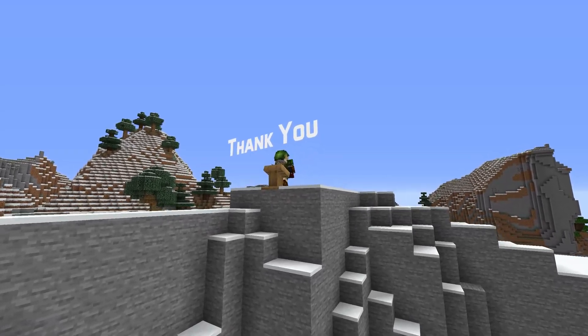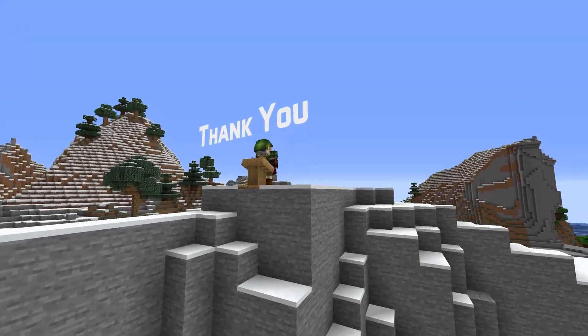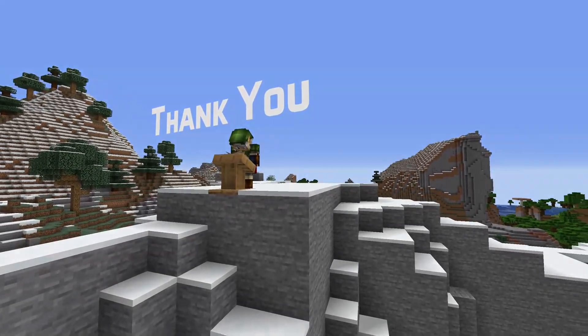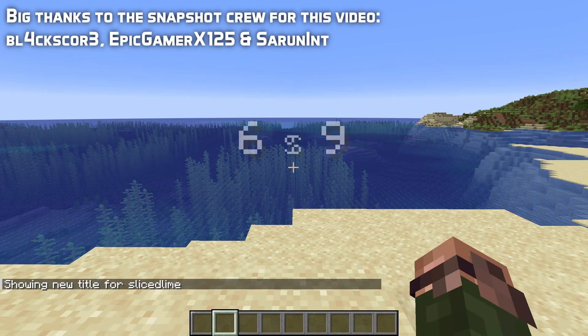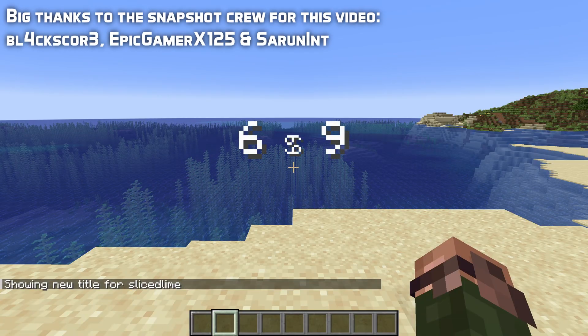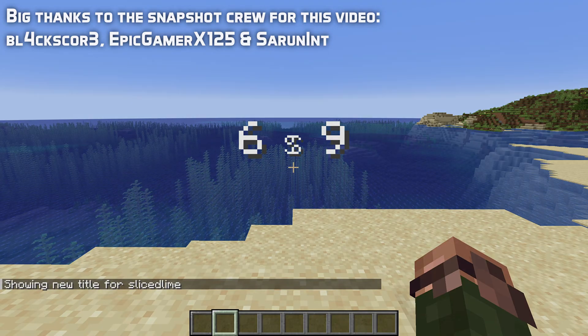And that's all for Datapack version 69. Thank you for watching! My name is SlicedLime and I'll see you next time!